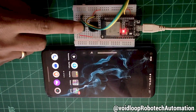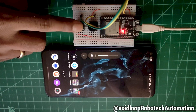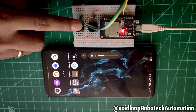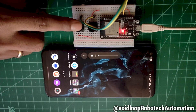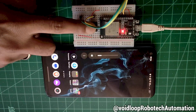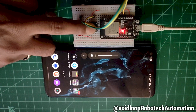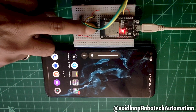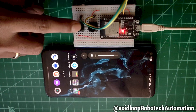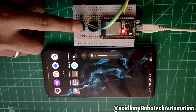Now let me press the button — wow, it is working! You can see the volume is going down. When I press the other switch, the volume is increasing. That's it, friends. I hope you enjoyed this demo and understand how to control media volume with an ESP32.